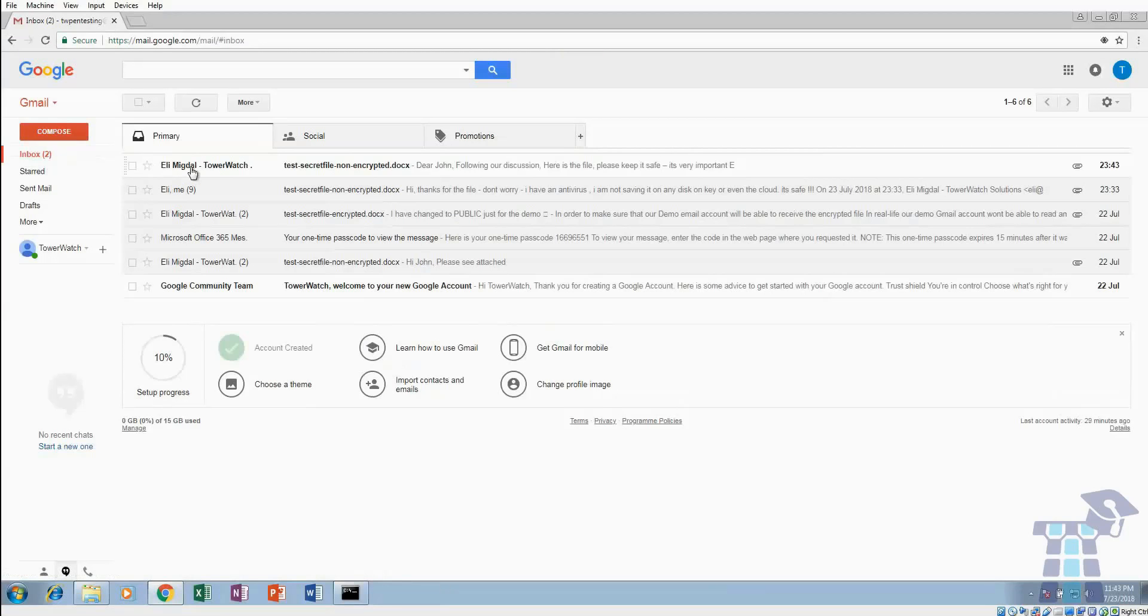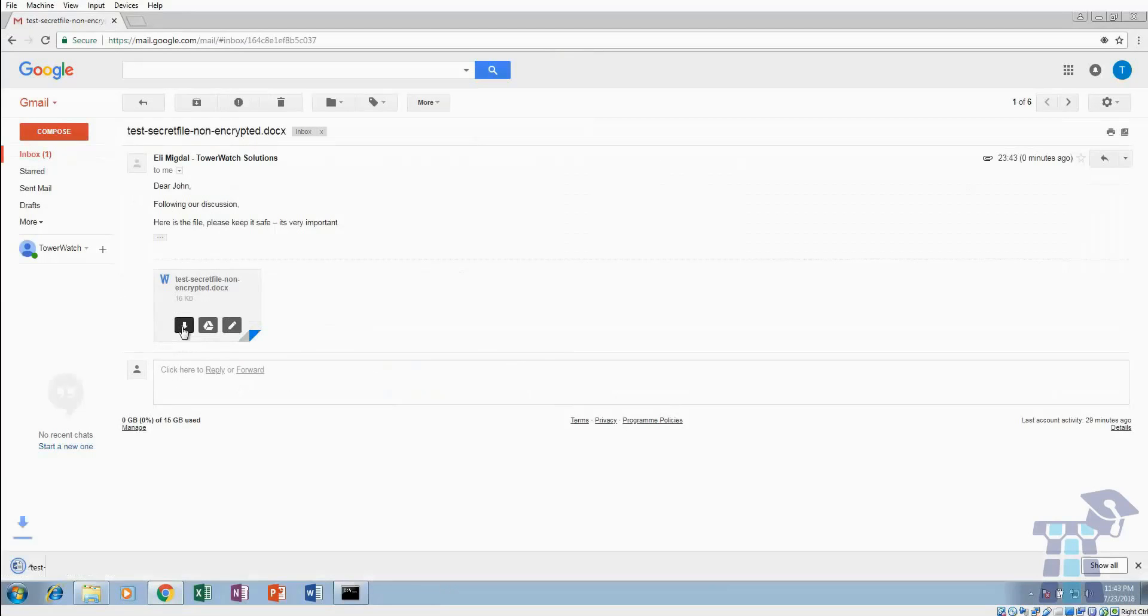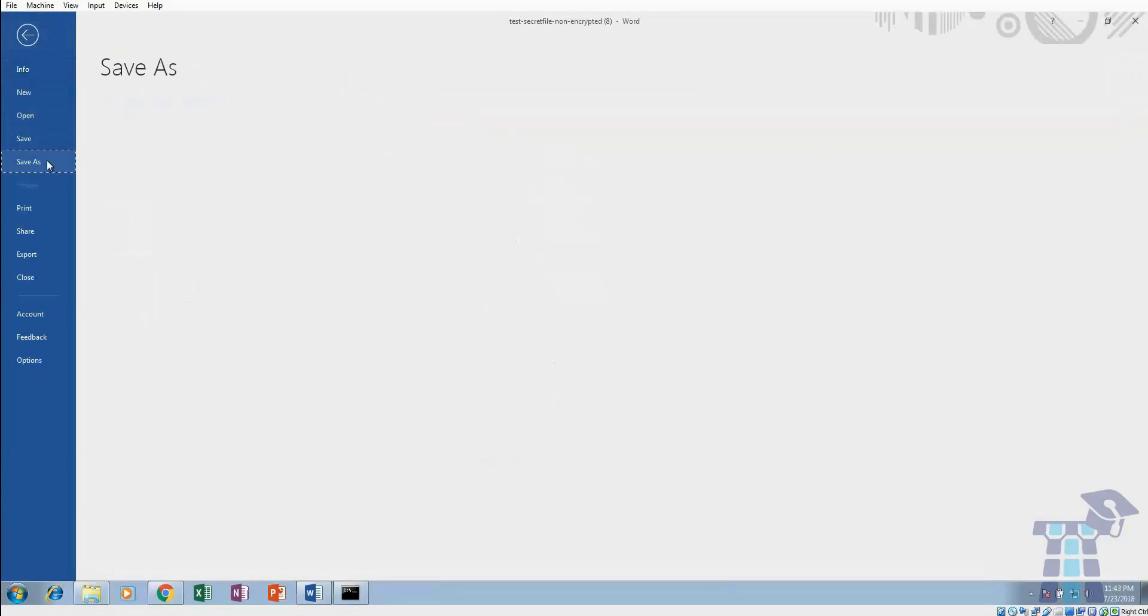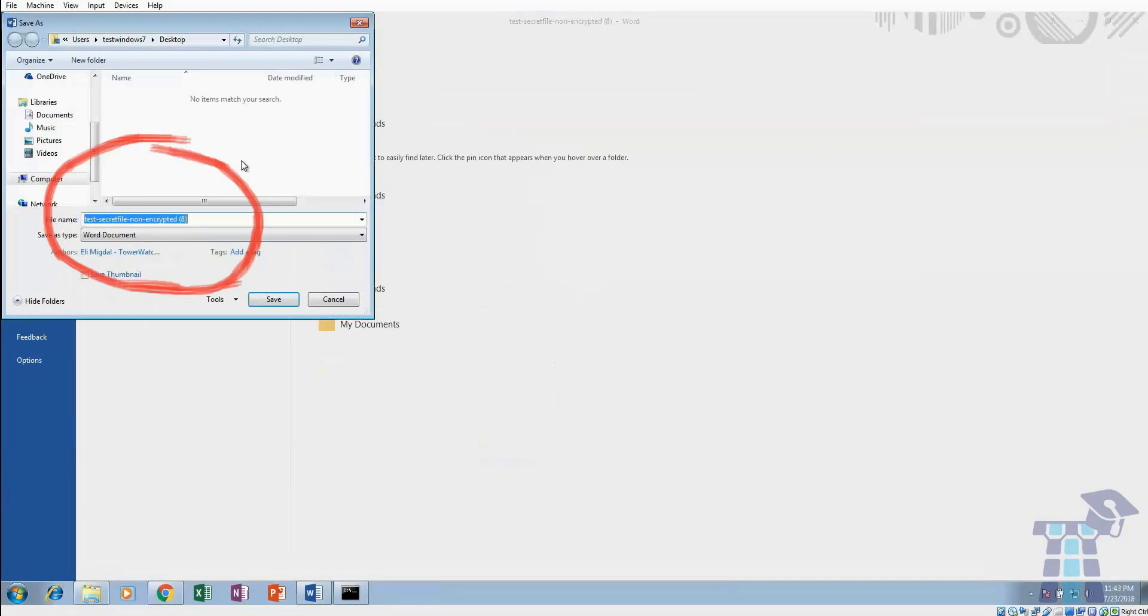We are now on John's computer and he's just received an exciting email from Ellie that is going to help their business. He downloads the attachment and decides to save it to his desktop because that's the safest place for it, right? Unfortunately not.